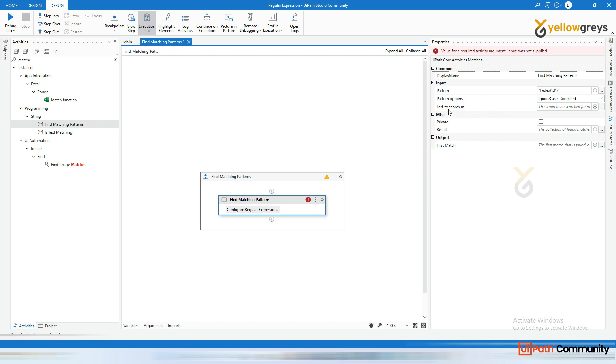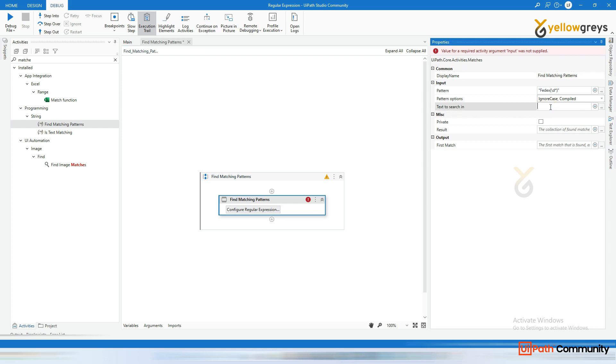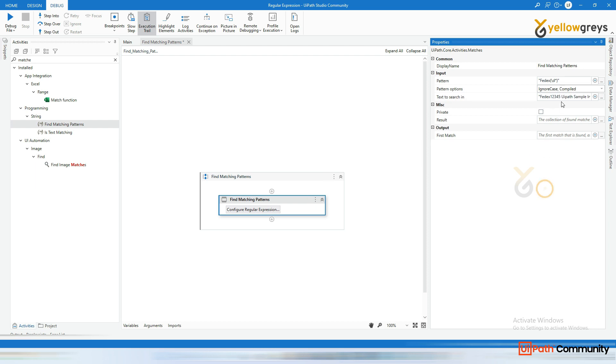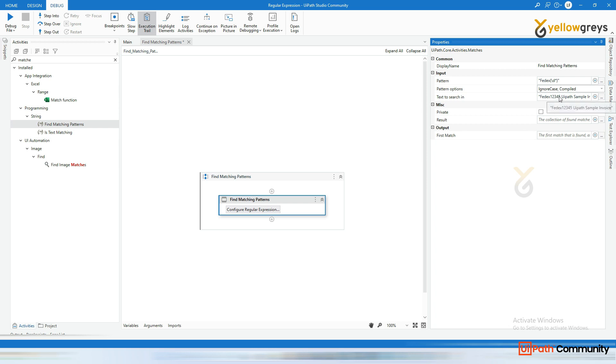And go here in the text to search, you can give it here within double quotes, whatever we typed it as a text as a test. So this is my test. Okay. Text. This is my input. Now, I want to get the output as a fedex one, two, three, four, five. Okay. We have a input. We have a pattern. And now we need to get the output.